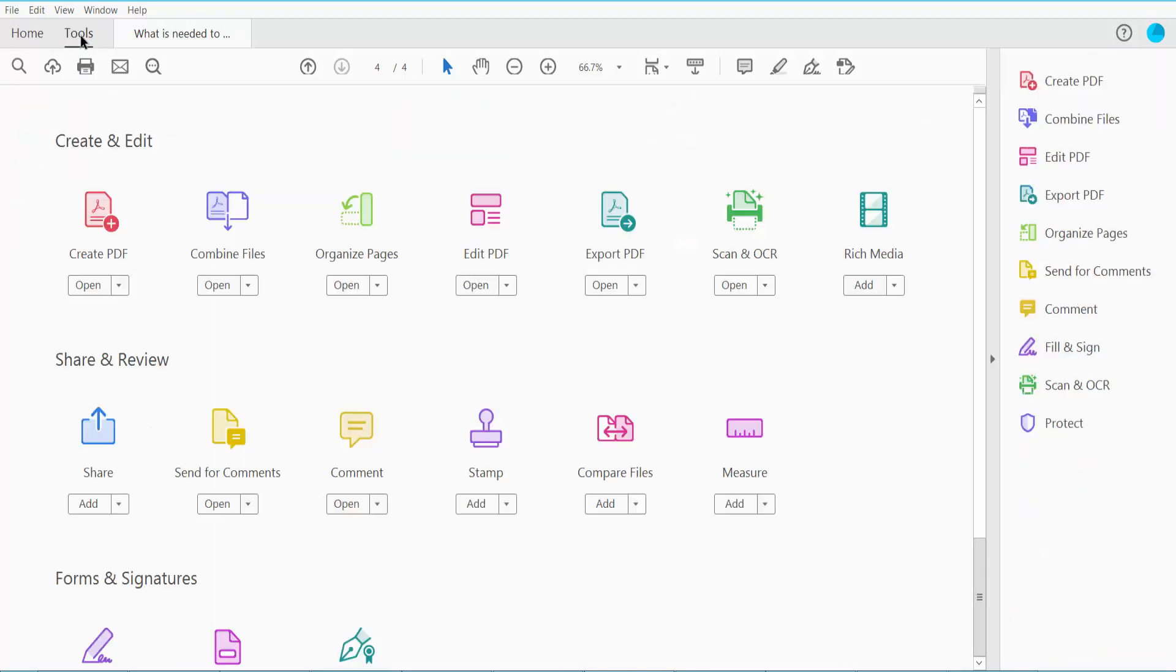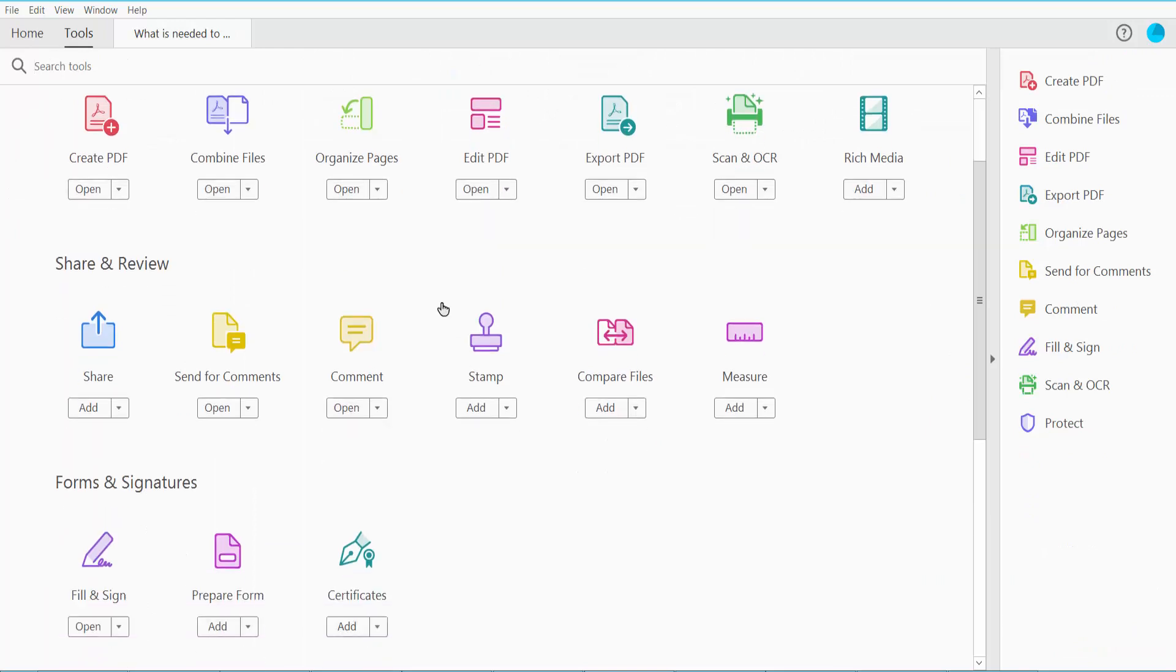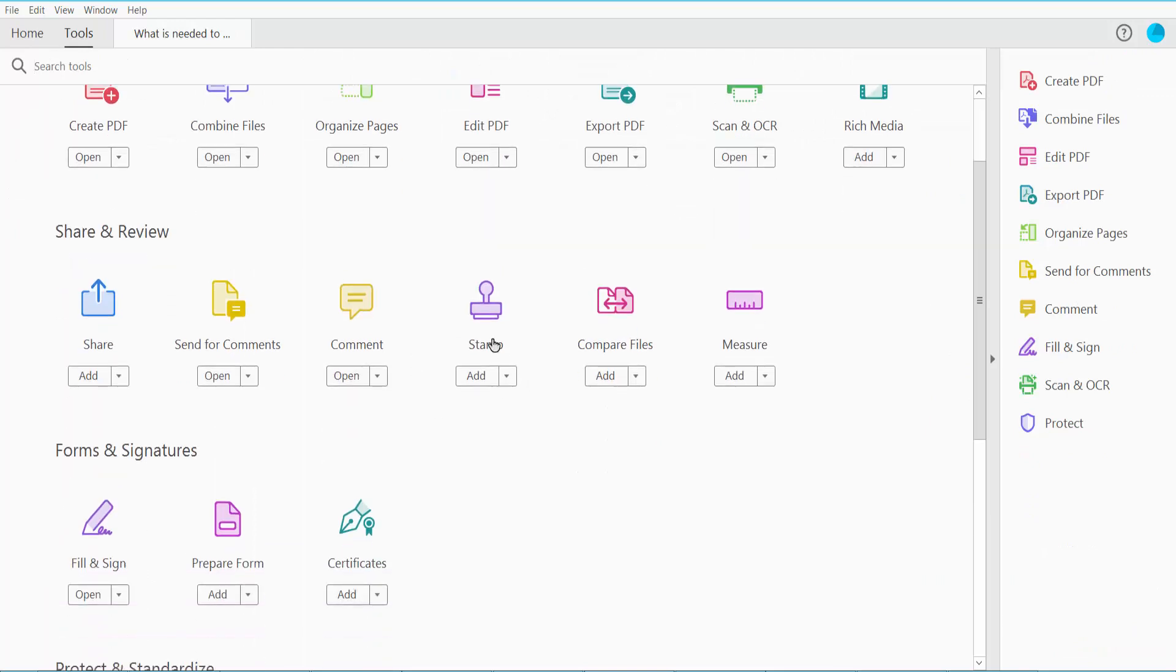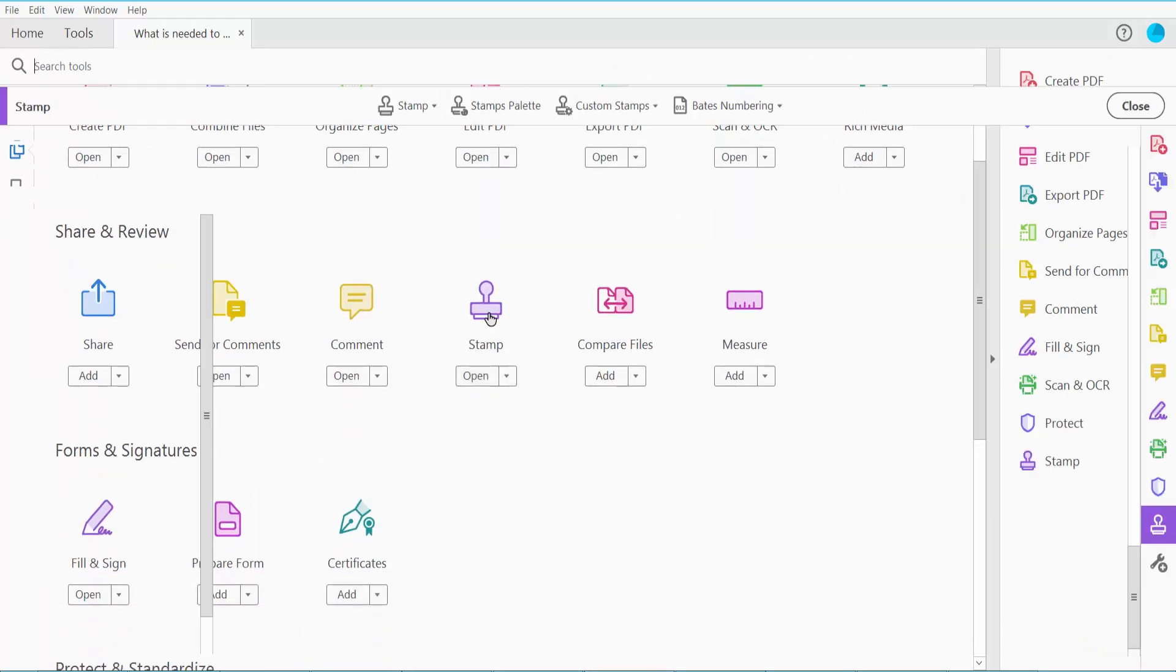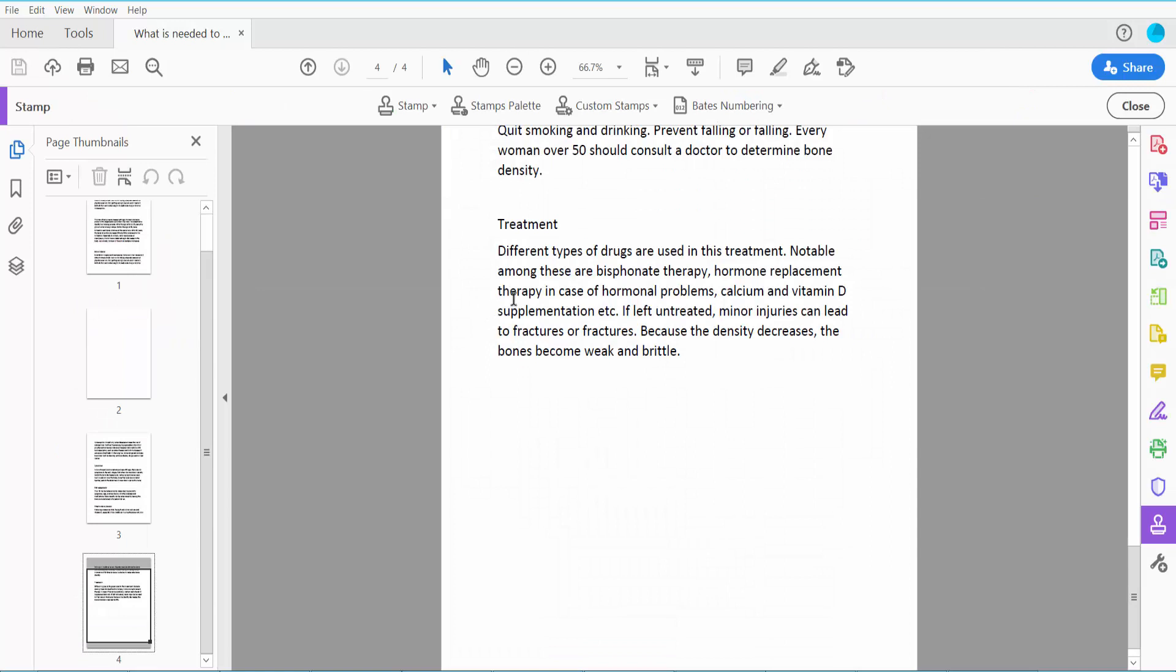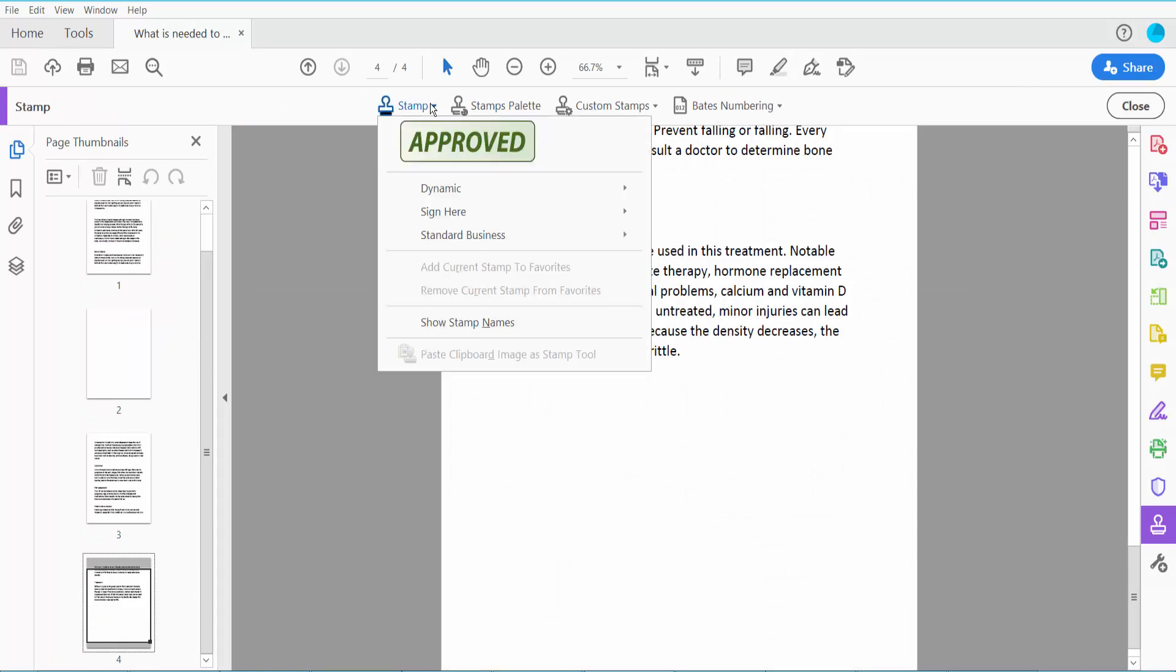Click the Tools option and scroll down. Here you will find the stamp option. Click this stamp option.